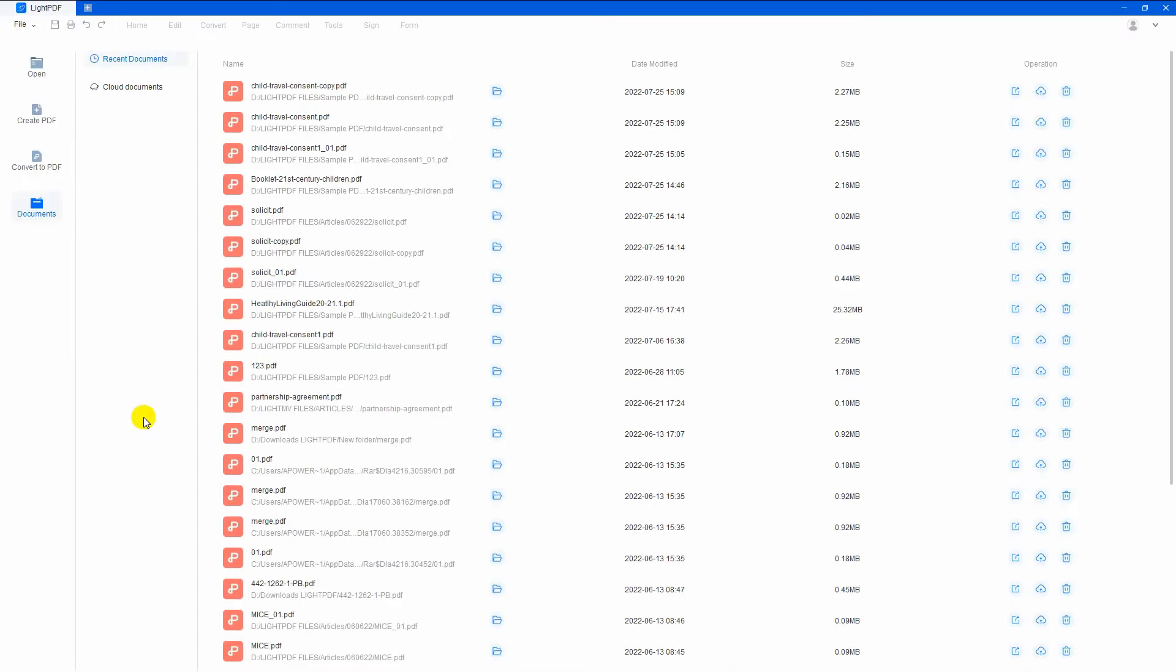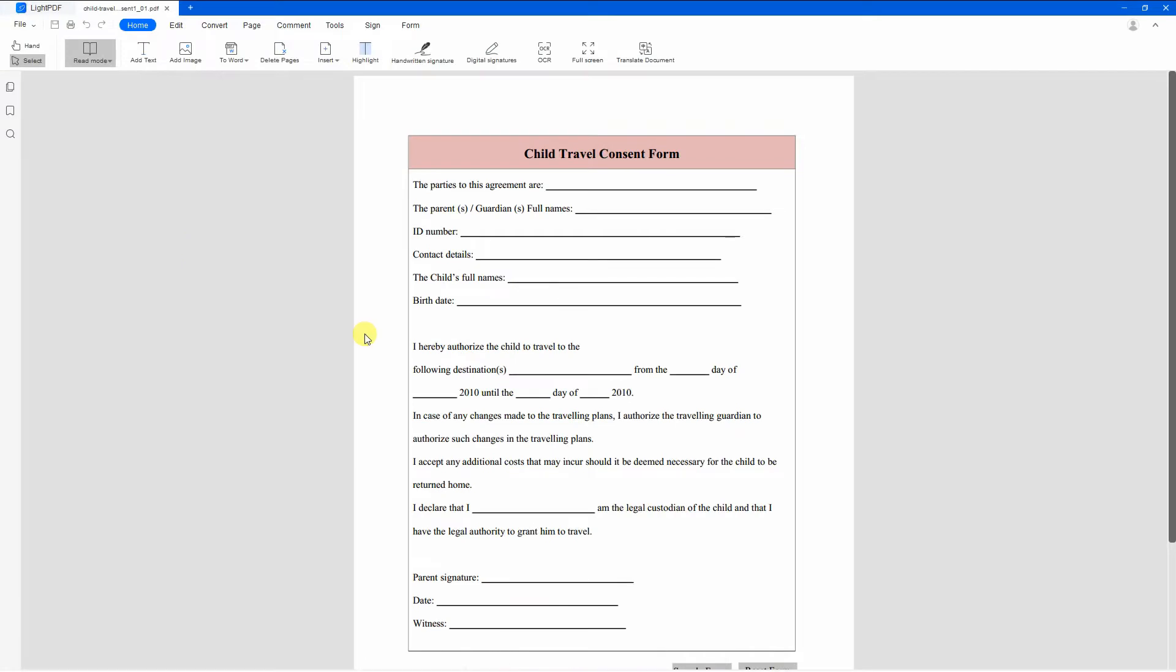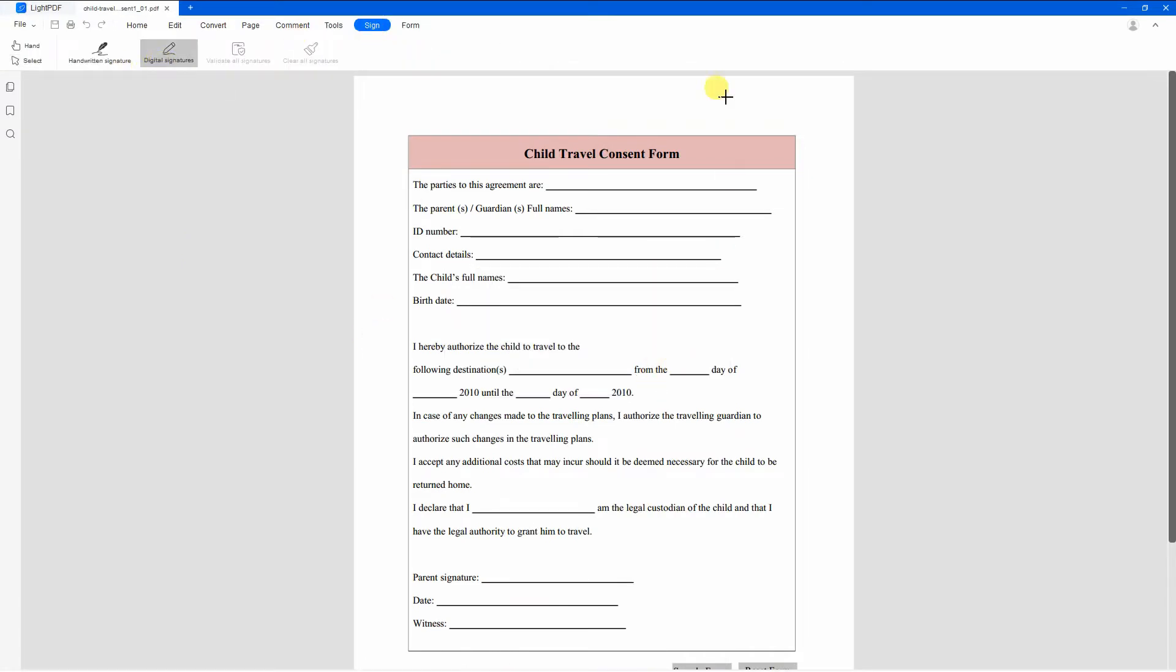Download and install the app. Open the files you want to sign timestamp. From here, go to the Sign section and select the Digital Signatures function and choose the area where you want to put the timestamp.